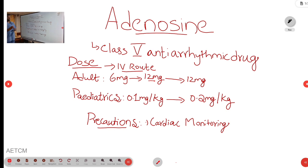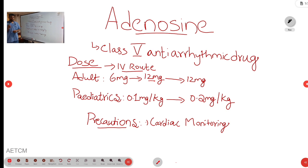Basically adenosine is a class 5 antiarrhythmic drug. Coming to the uses, the most common use of adenosine in emergency is in paroxysmal supraventricular tachycardia. In paroxysmal supraventricular tachycardia, the patients who are hemodynamically stable and who have not recovered by giving vagal maneuver — in that kind of patient we will use adenosine.